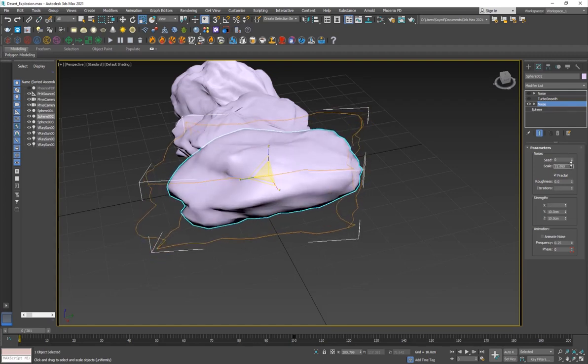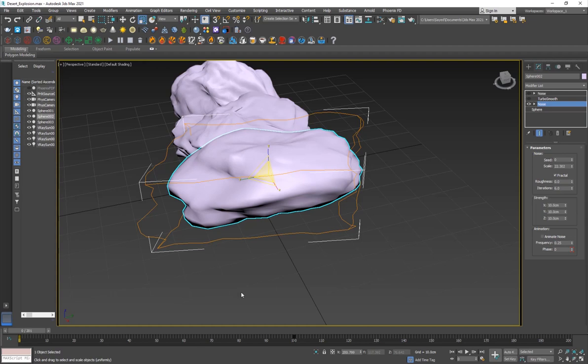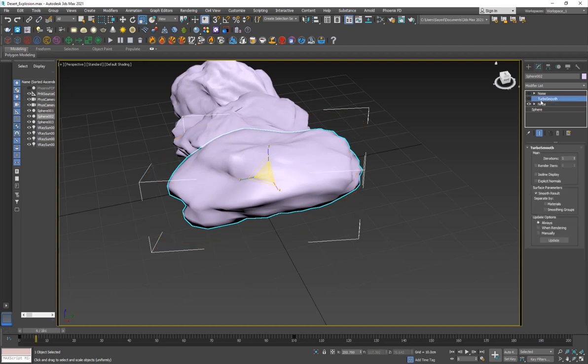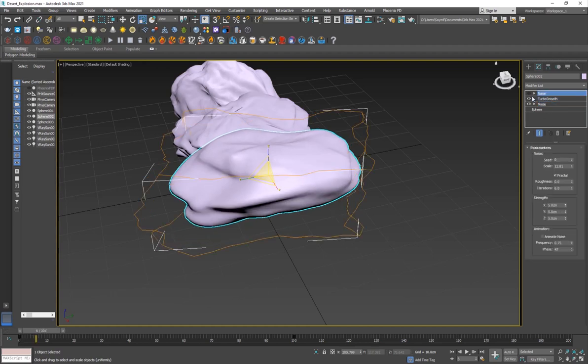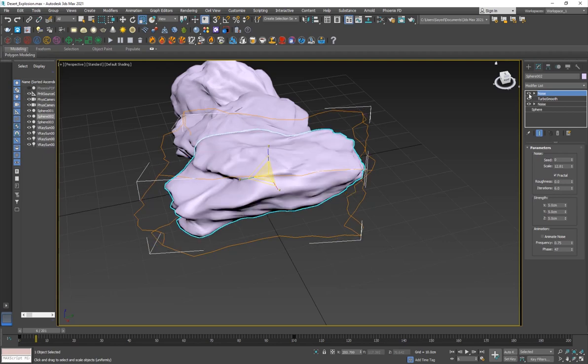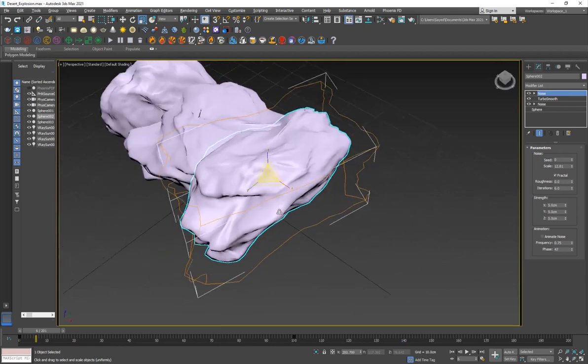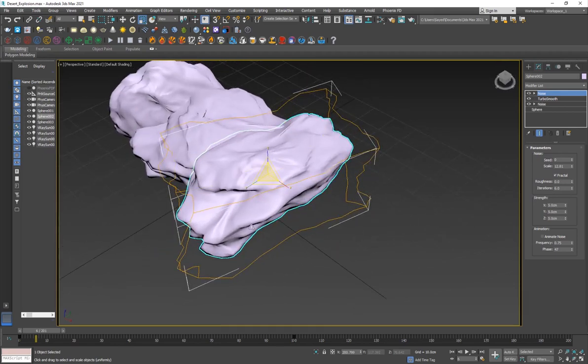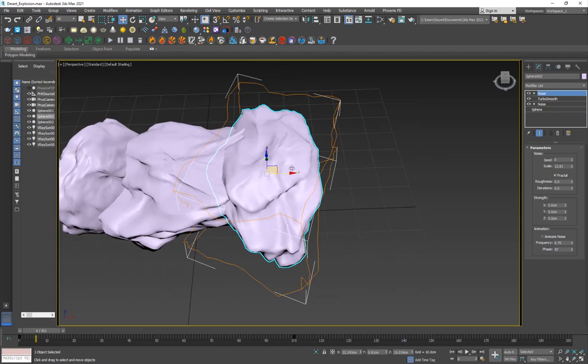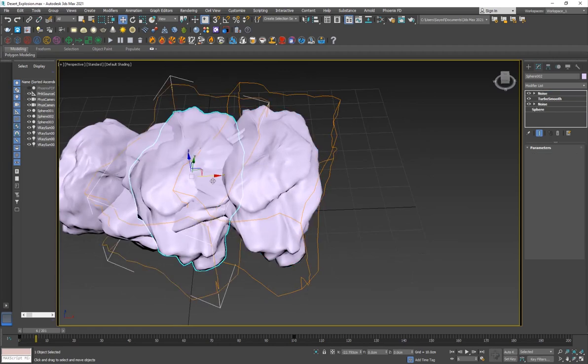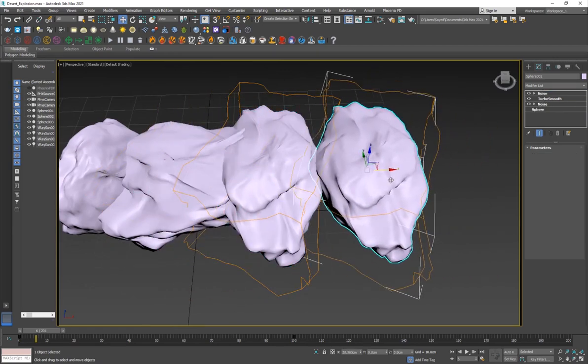Then I have a turbo smooth to make it a little smoother and then I've added another layer of noise just to make it even more random. Then I've just taken a copy, shift drag it, change the shape a little bit, rotate it.